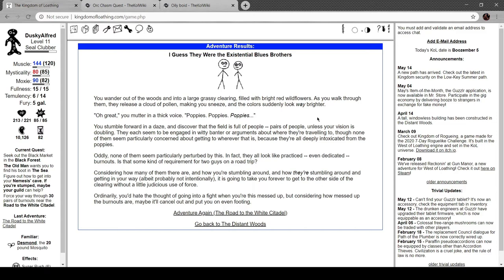Oh, this quest is a whole reference to Harold and Kumar go to White Castle, isn't it? Considering how many of them there are and how you're stumbling around and how they're stumbling around and getting in your way, albeit not intentionally, it's going to take forever for you to get to the other side of the clearing without using a little judicious use of force. Ordinarily, you'd hate the thought of going into a fight when you're this messed up, but considering how messed up the burnouts are, maybe it'll cancel out and put you on even footing.